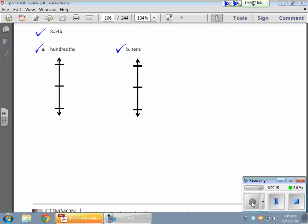Decomposing a number basically means we're trying to find the maximum value — or the maximum amount of value — we can have for any given place value.